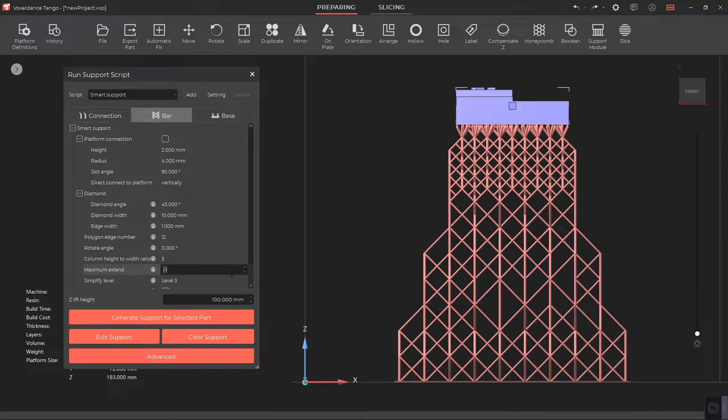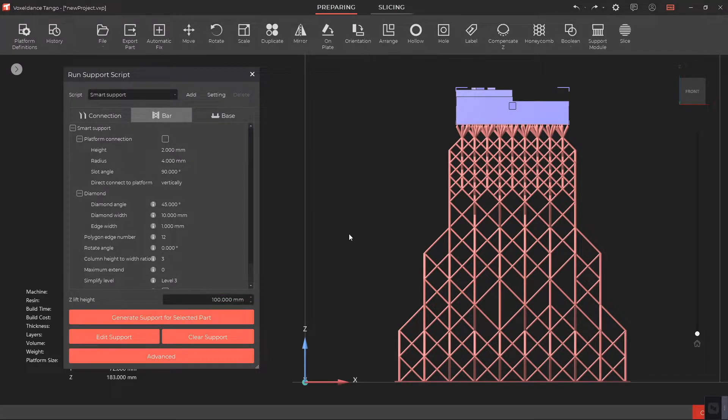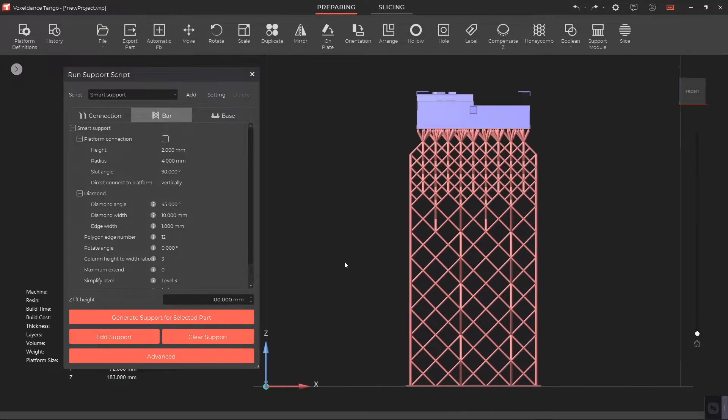If we set it to 0, it indicates that the support isn't allowed to exceed, which helps reduce the support volume.